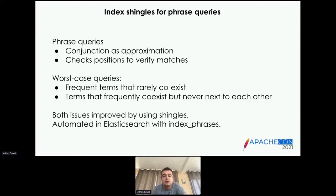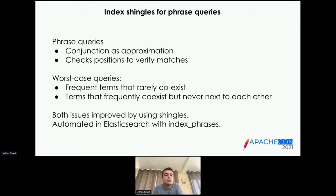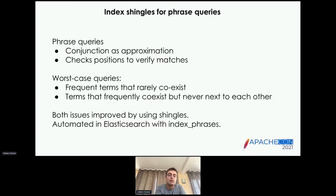Even for phrases with more than two terms — like 'apache lucene query' — you'd search the conjunction of shingles 'apache lucene' and 'lucene query', which likely have much lower term-document frequency than the individual terms 'apache', 'lucene', and 'query' taken separately. So that conjunction runs much faster than the conjunction that would be used for approximation on the primary index. That covers everything — let's open it up for questions.